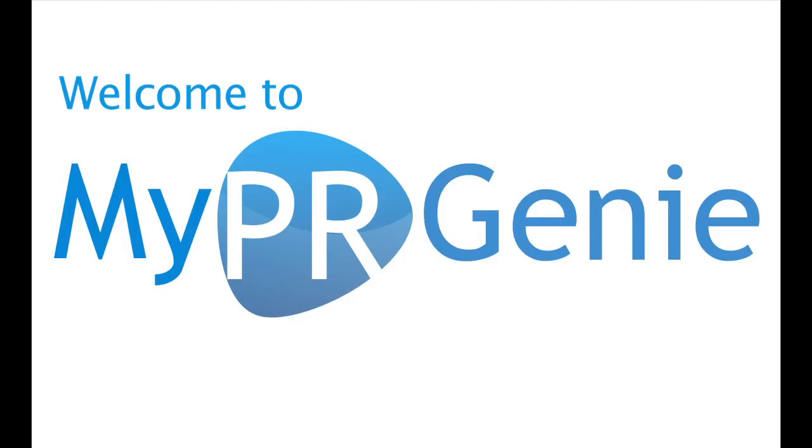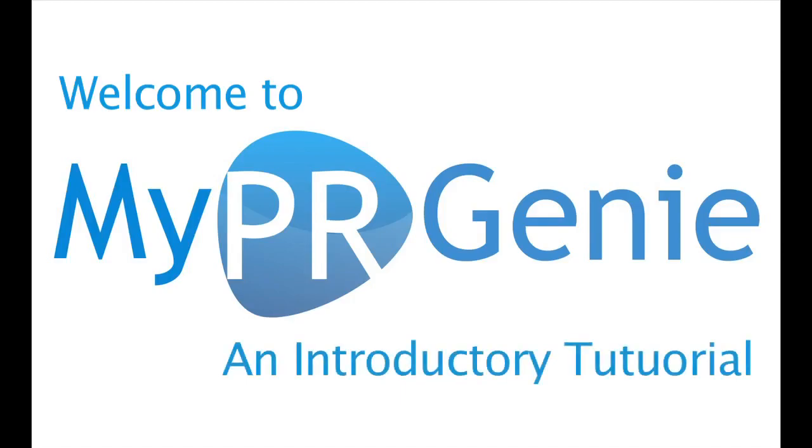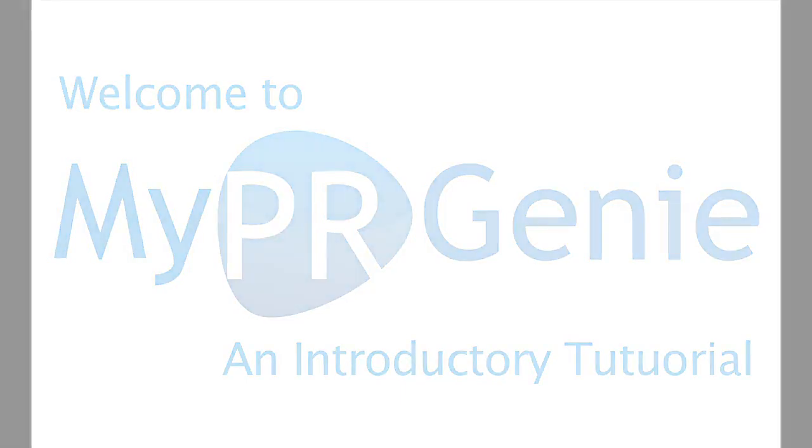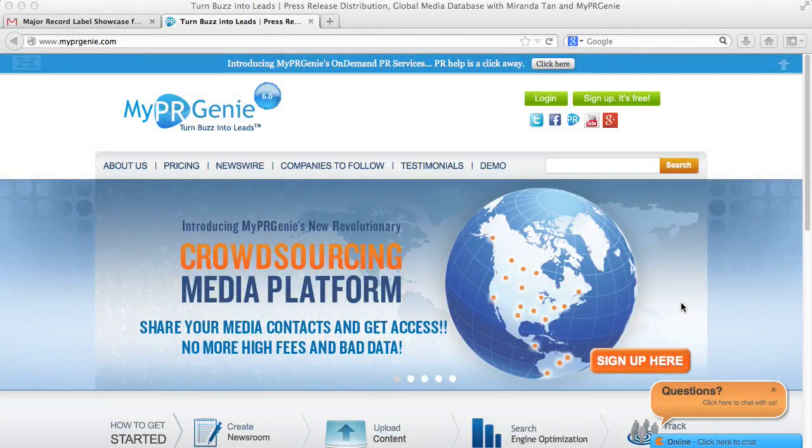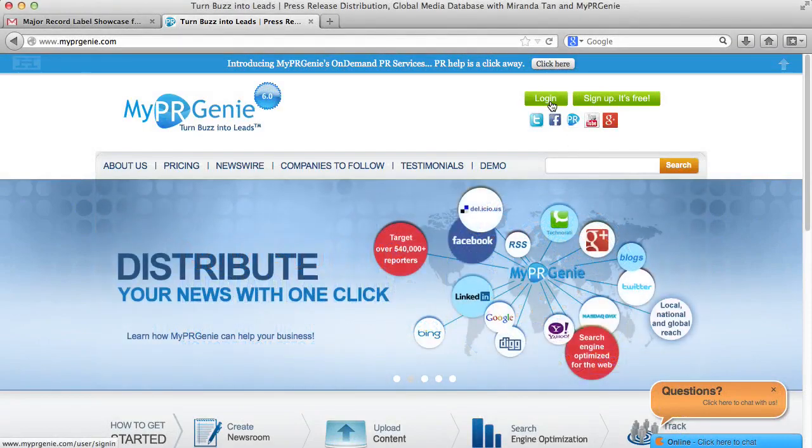Welcome to My PR Genie. My PR Genie is a PR and social media platform for PR professionals and business owners. I'm going to show you how to get started with My PR Genie in this quick demo.